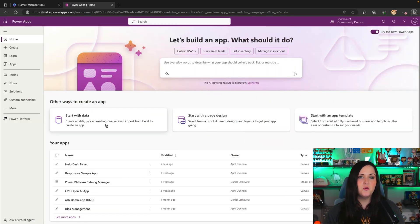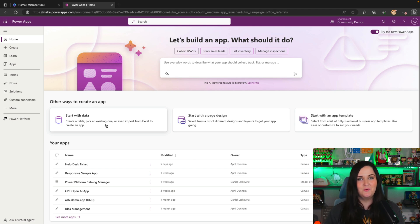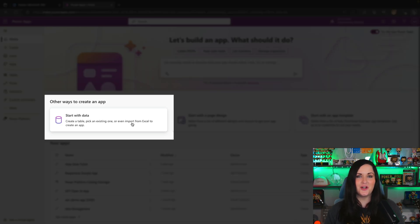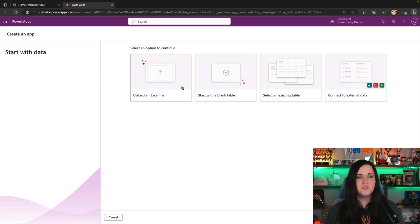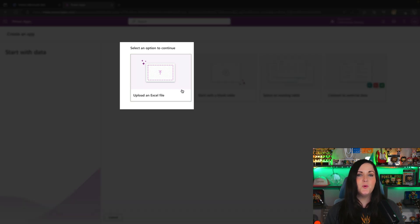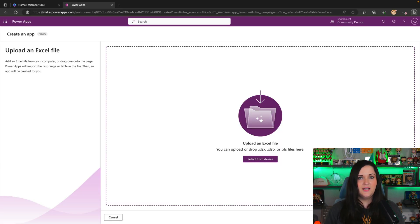So if you haven't looked at PowerApps recently, the homepage got a makeover a little bit ago. And on this new PowerApps homepage, I'll show you how we get to this new Excel to table functionality. If we click this start with data option, you'll see the option here to upload an Excel file.